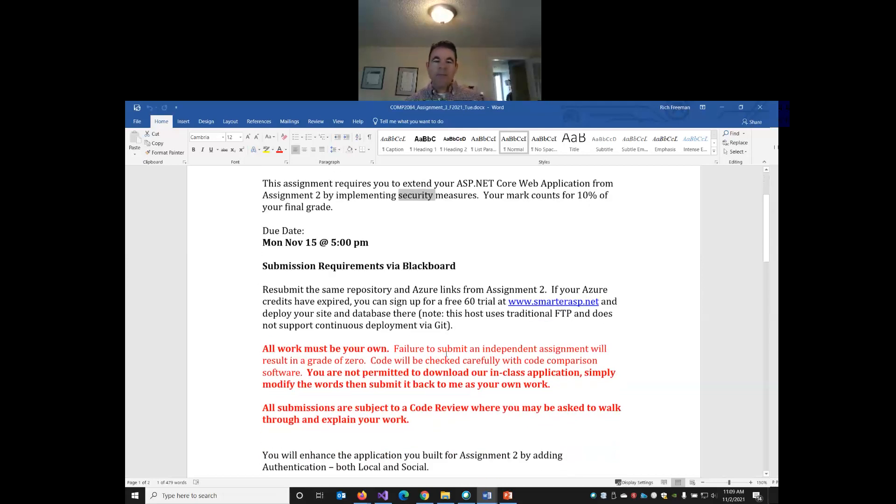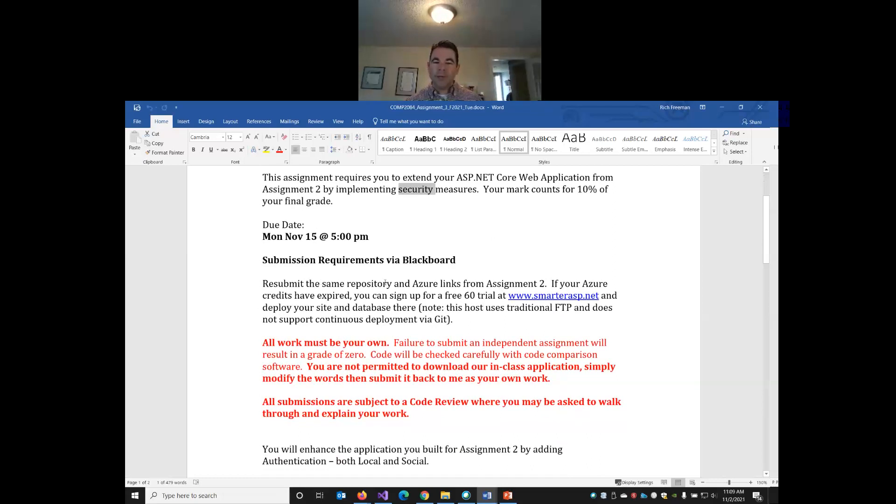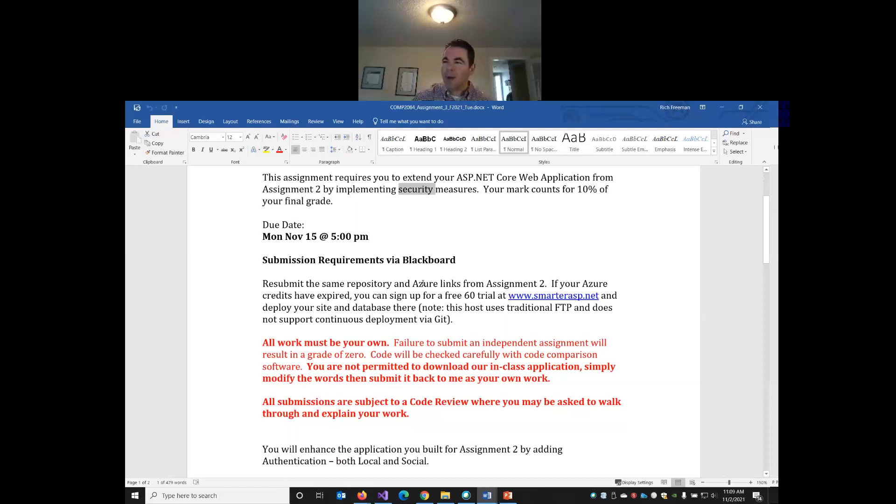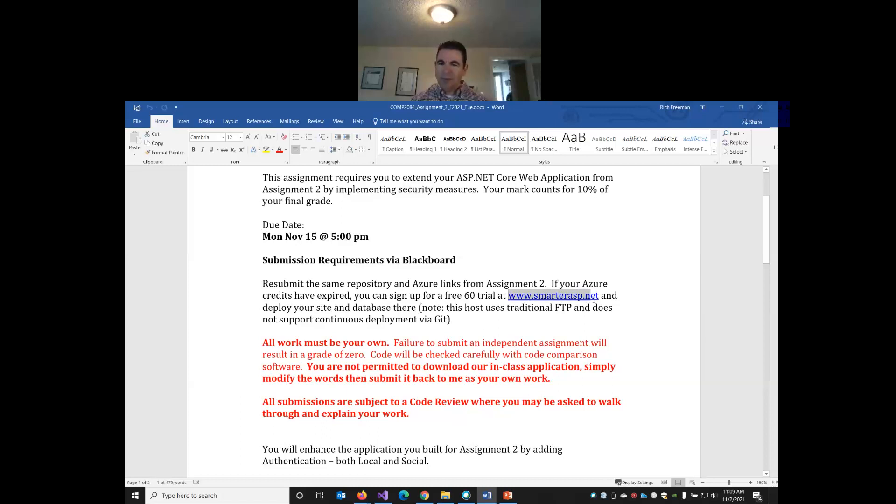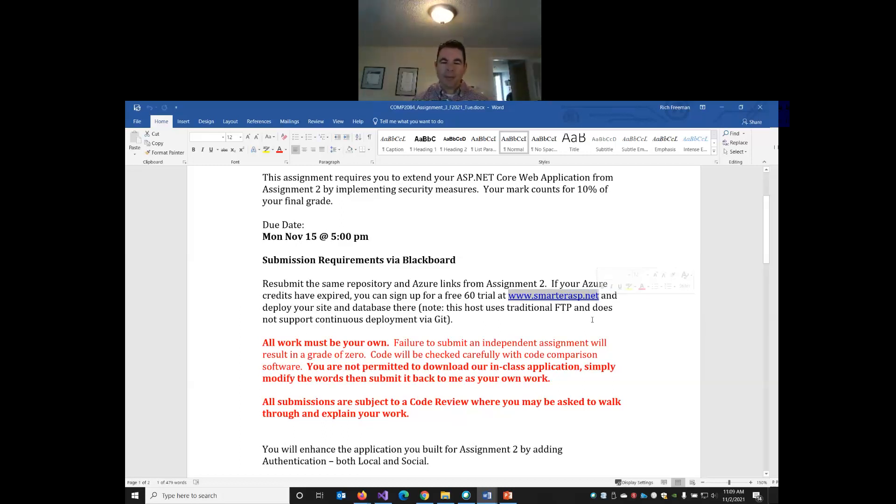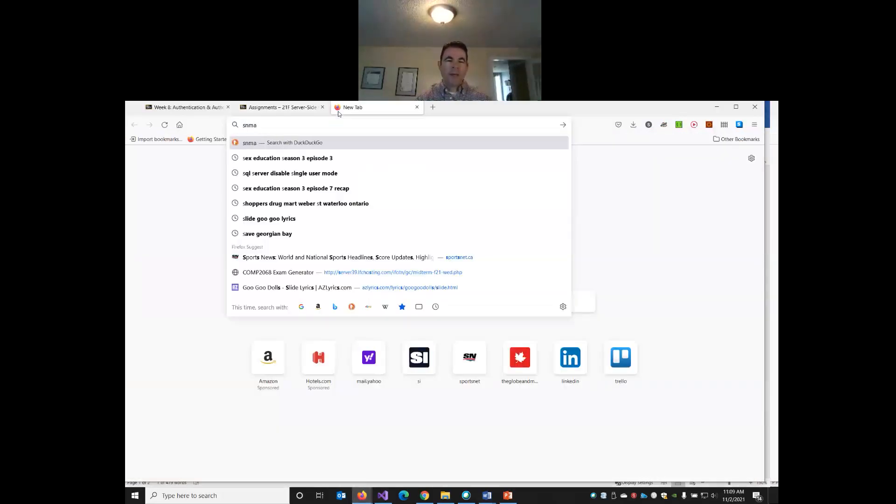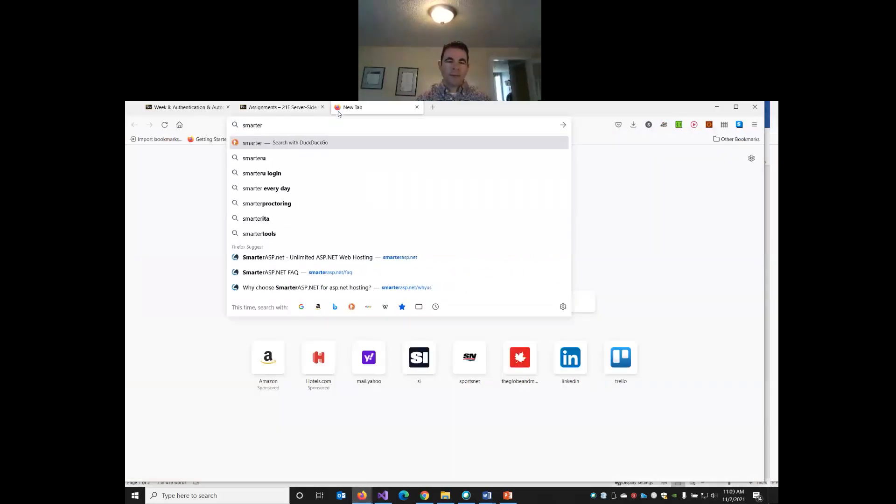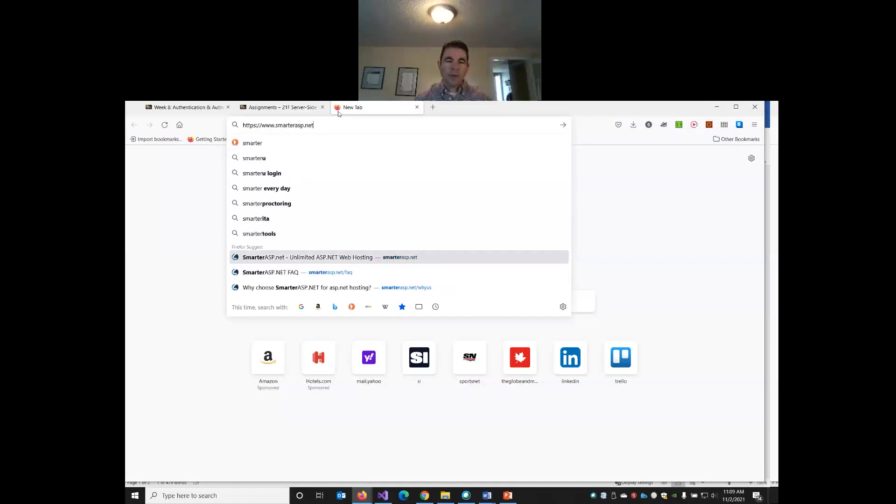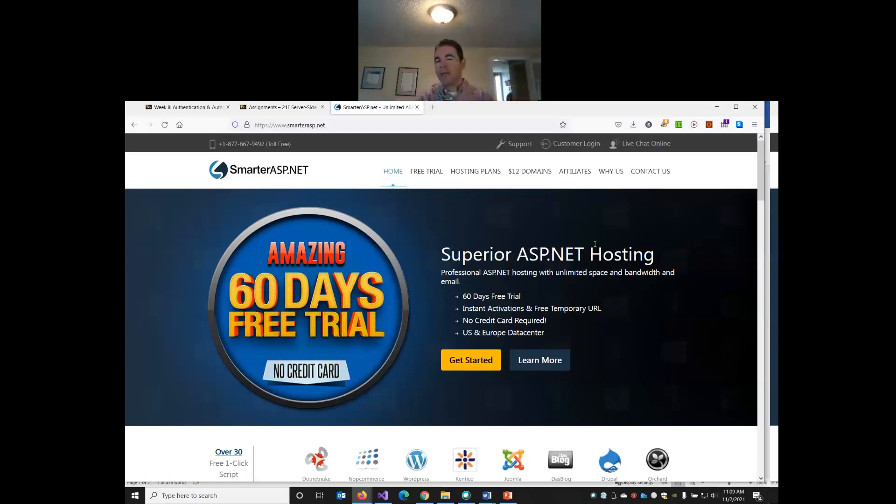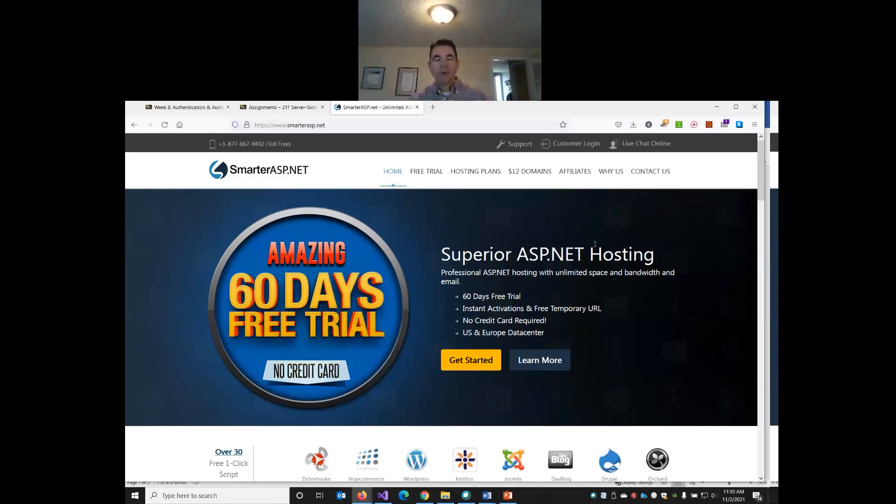So you can resubmit the exact same links for assignment three that you did for assignment two. You can use the same Git repository, and if you still have Azure credits, then you can just redeploy, use the same Azure link. I know a lot of students have been telling me that their Azure credits have been expiring. So, Manginder, was it you who found SmarterASP.net? I know somebody in the class has been using it. So shout out to Manginder who found SmarterASP.net.